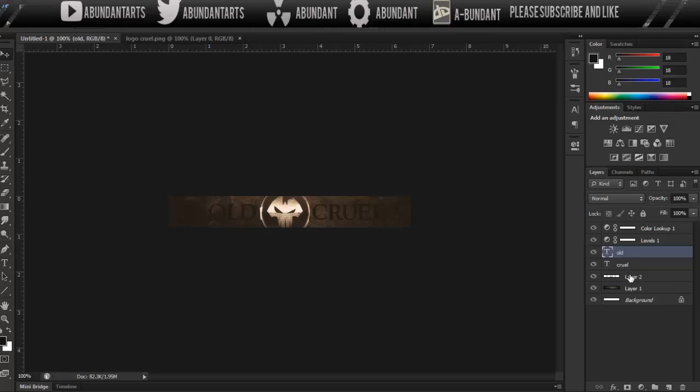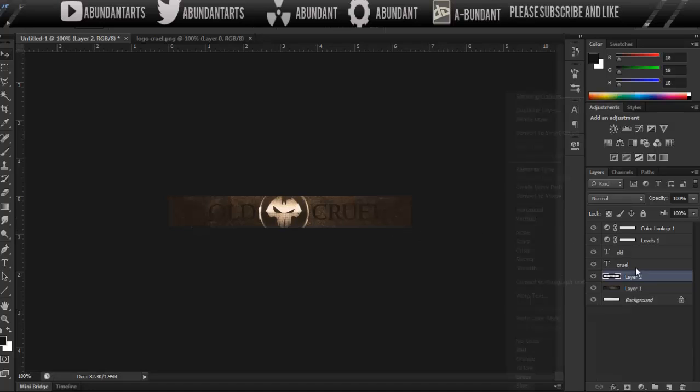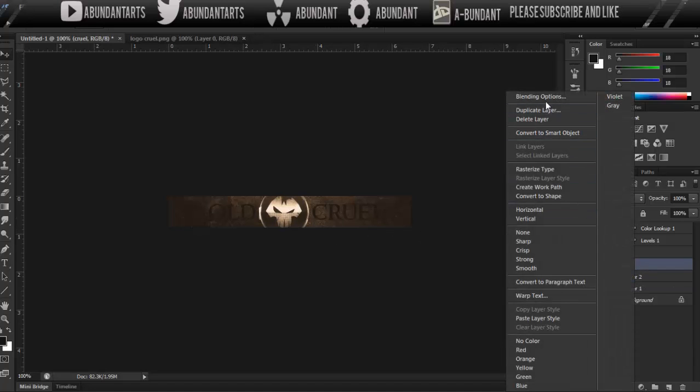So I'm actually going to move the logo over just a little bit more so it's centered with the old and the cruel, and now we're going to actually do our text.